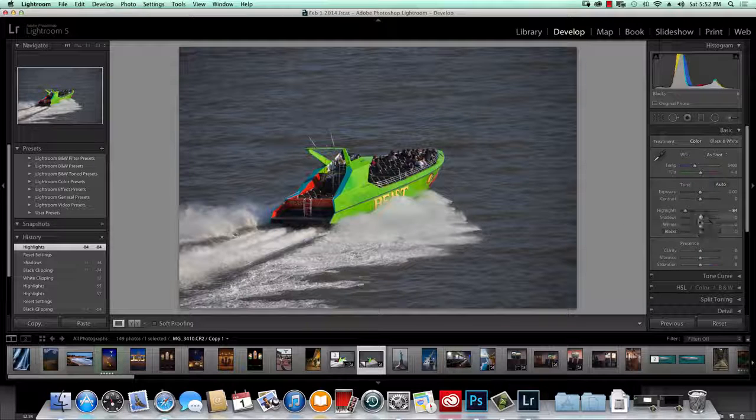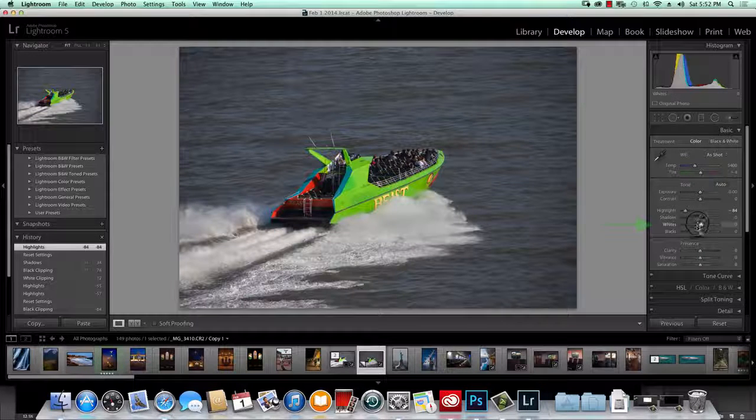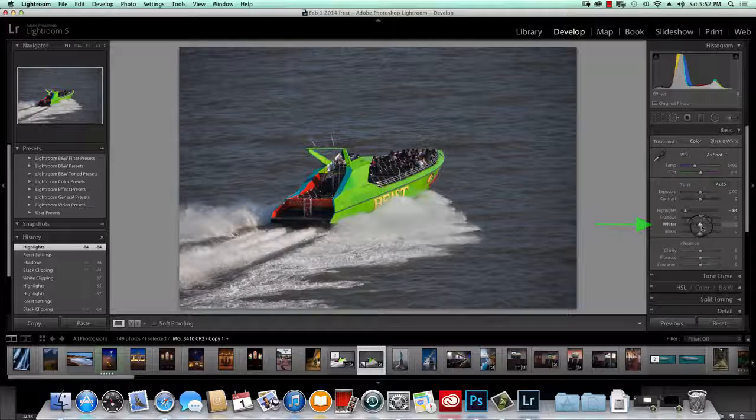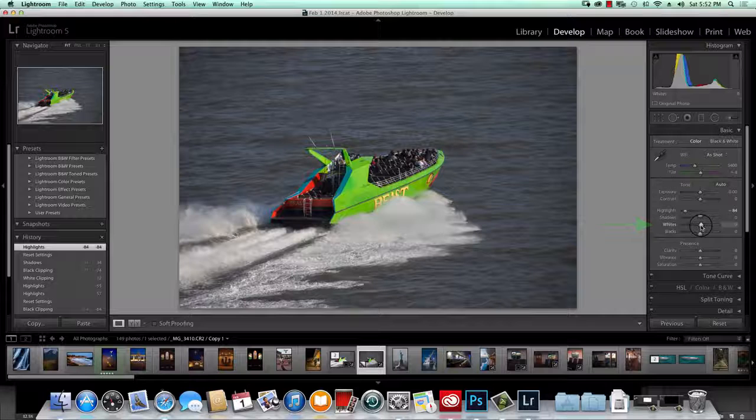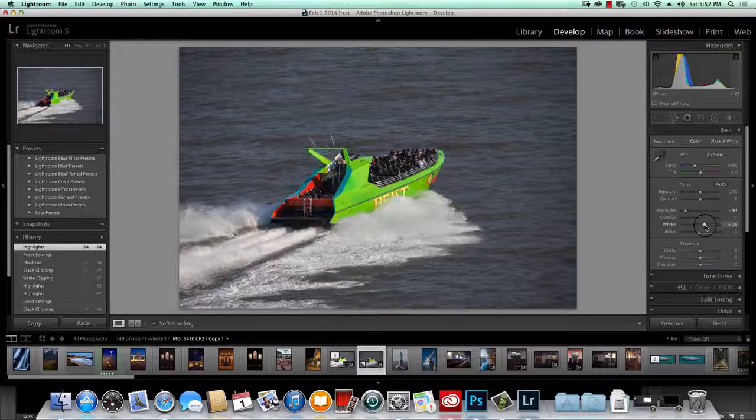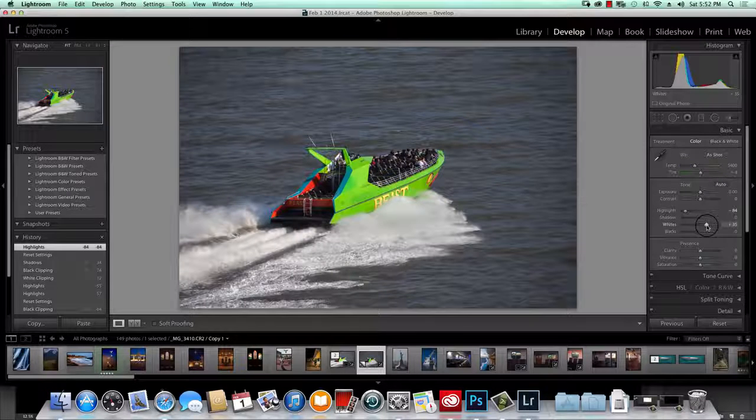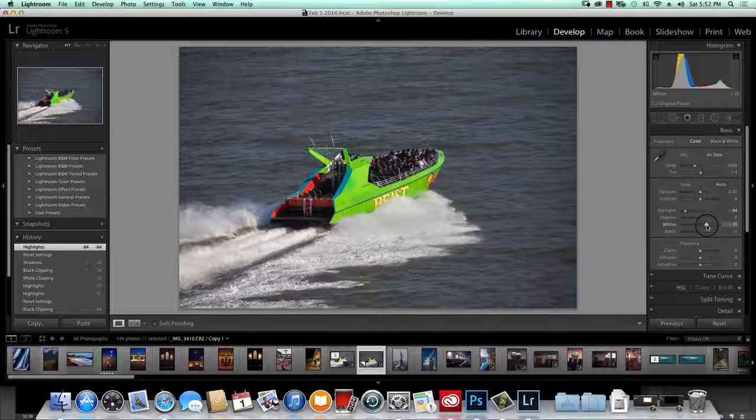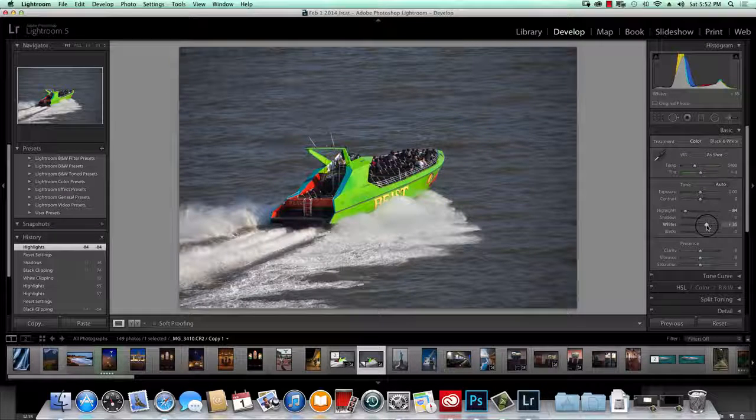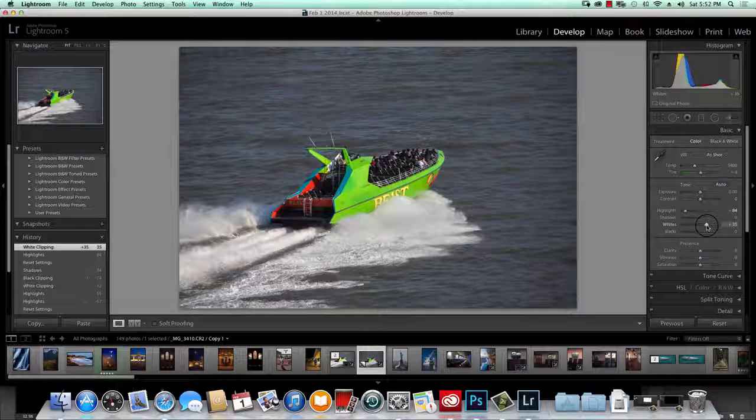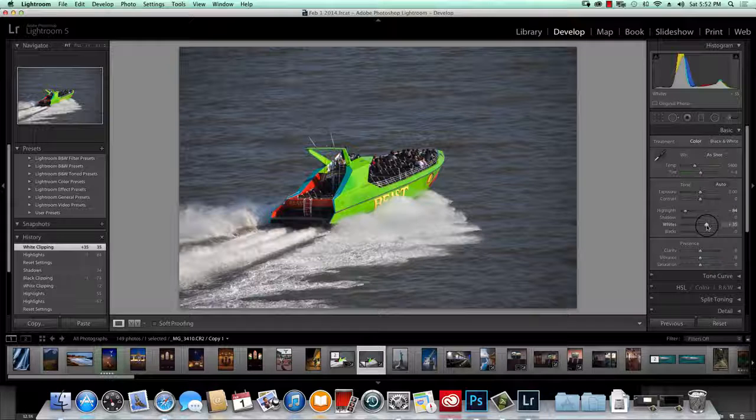The shadows and the whites, I'm going to actually improve the whites first. And I want to just kind of make them, that's pretty good actually. I want to make sure those pop out a little bit.